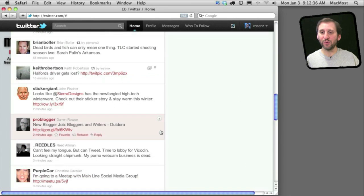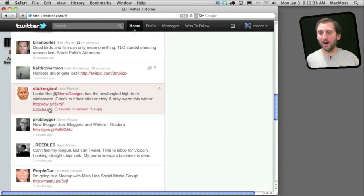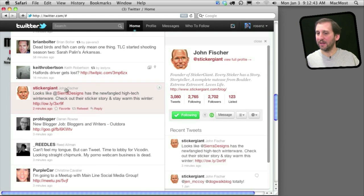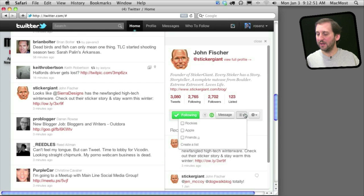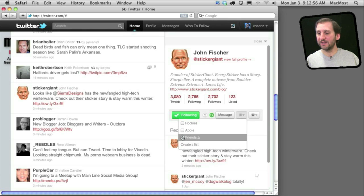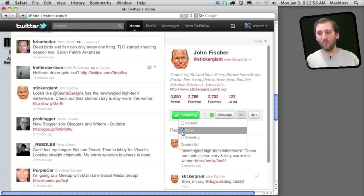Adding someone to a list is pretty easy. All you do is find a tweet by them or go to their Twitter page. So let's go to this tweet from my friend John, and I can click on his name and see options on the right. I can click on the menu here and I get a list of my lists. I can simply check off one of them and he will now be a part of that list.